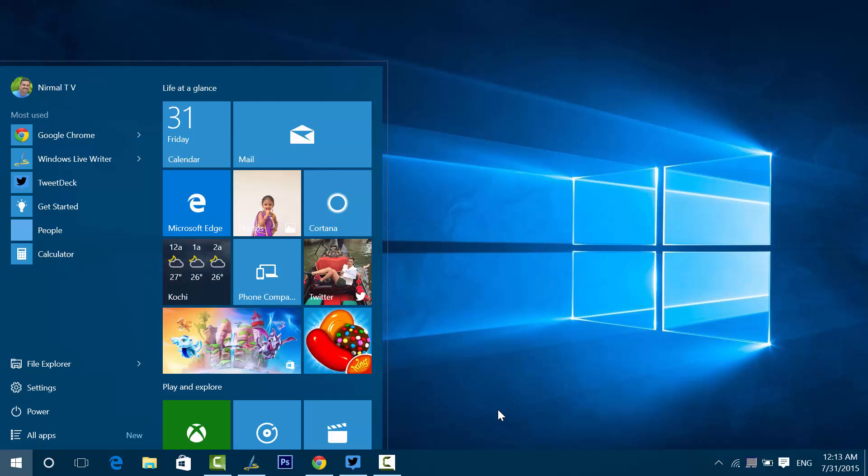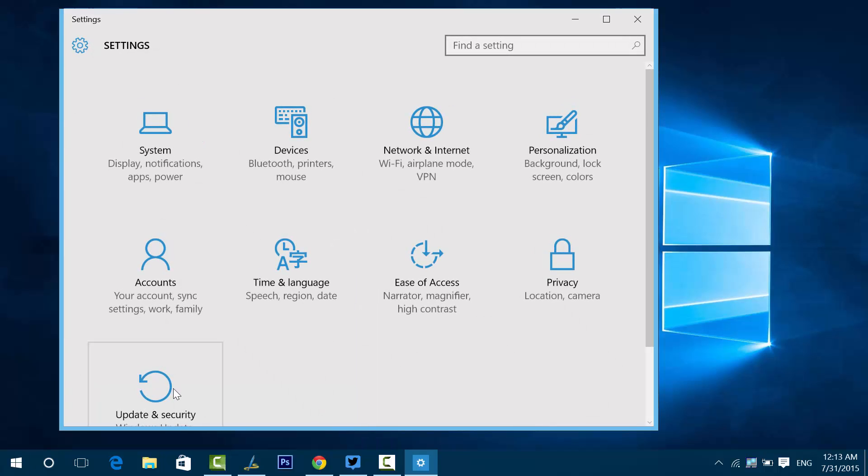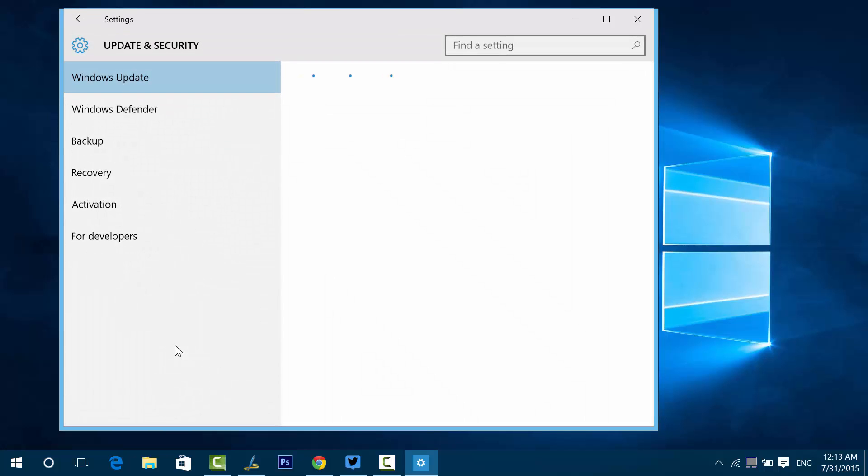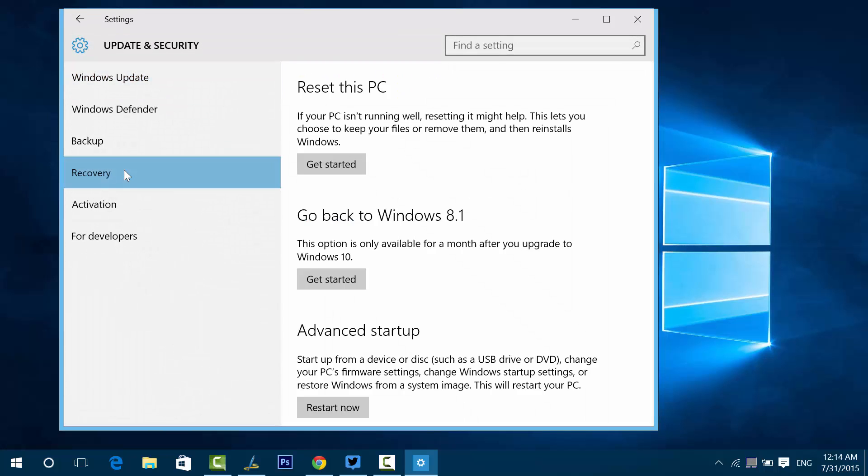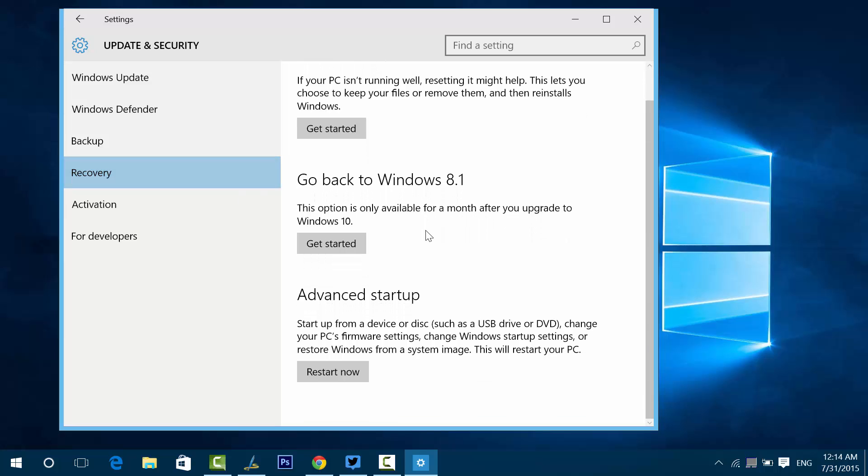To get started, go to the Settings menu from the Start menu. You can see Update and Security, so select this option. Here we have this option called Recovery. Under Recovery, you can see the 'Go back to Windows 8.1' option.